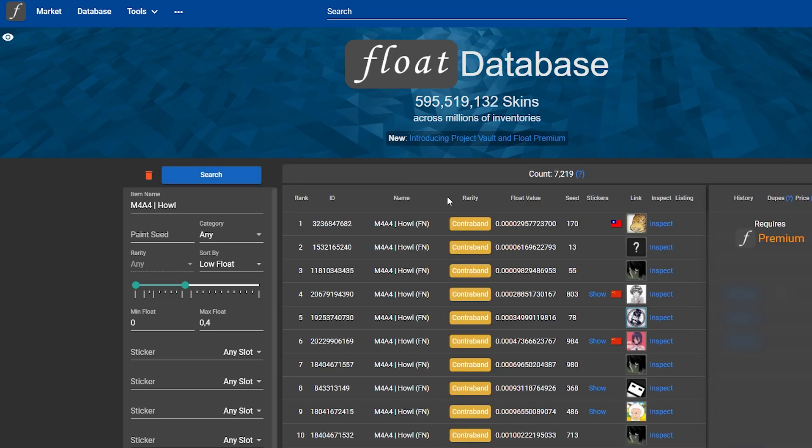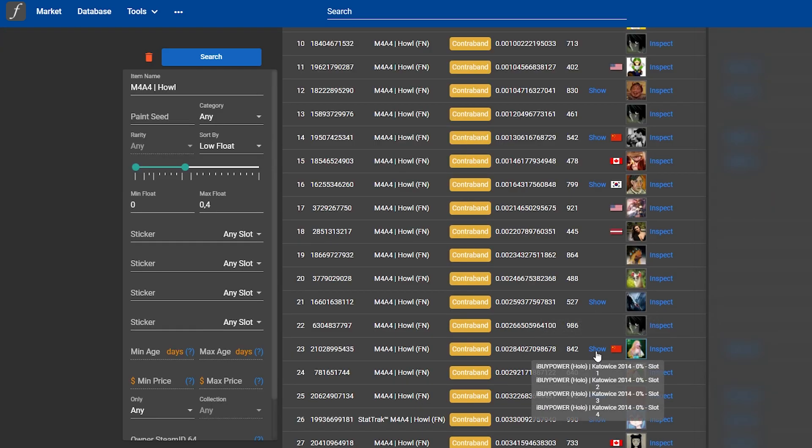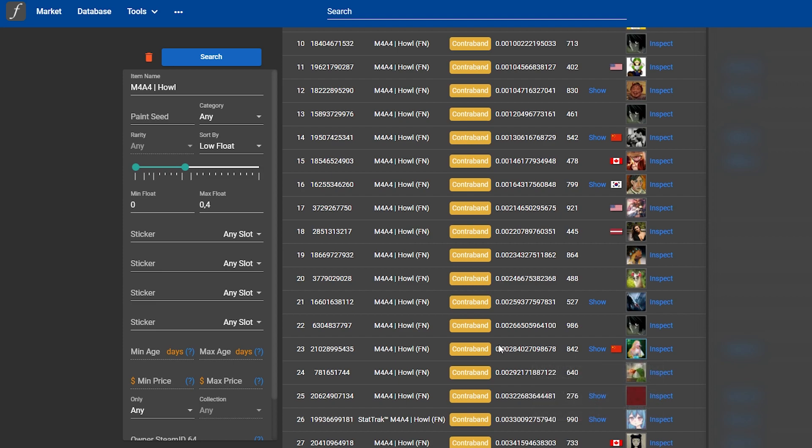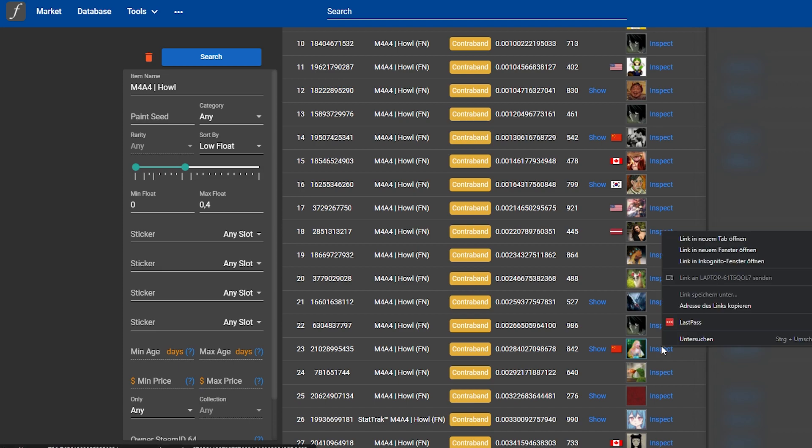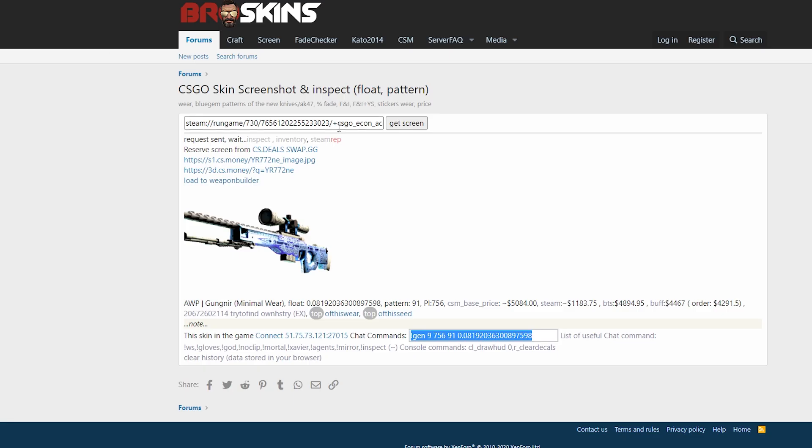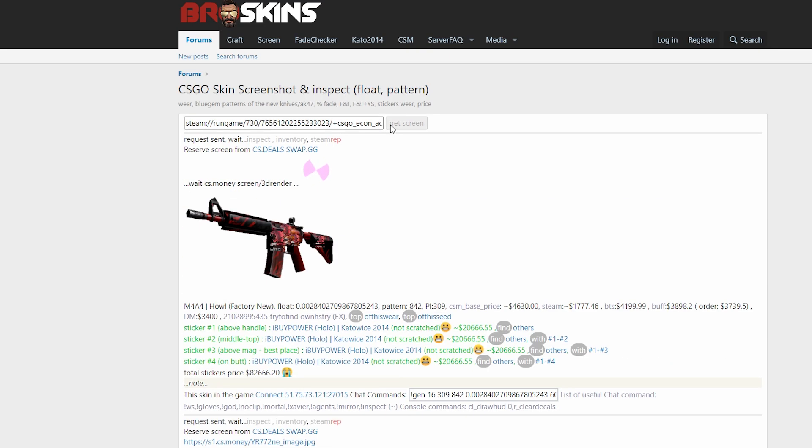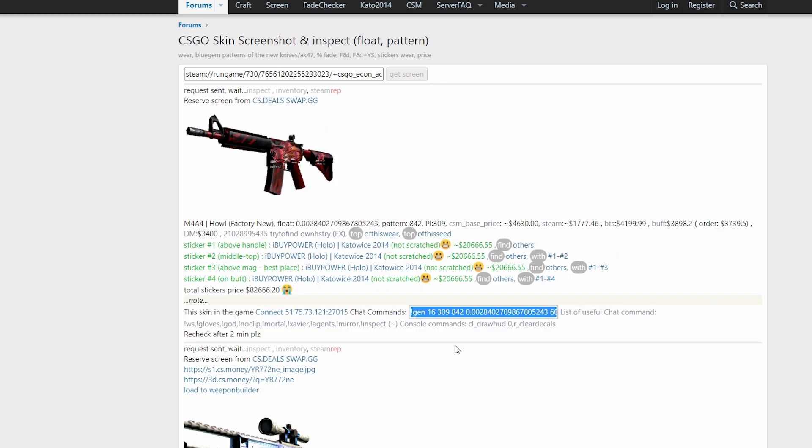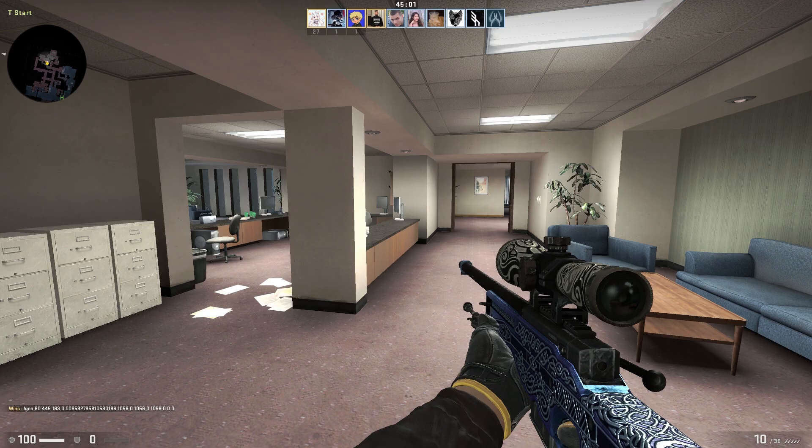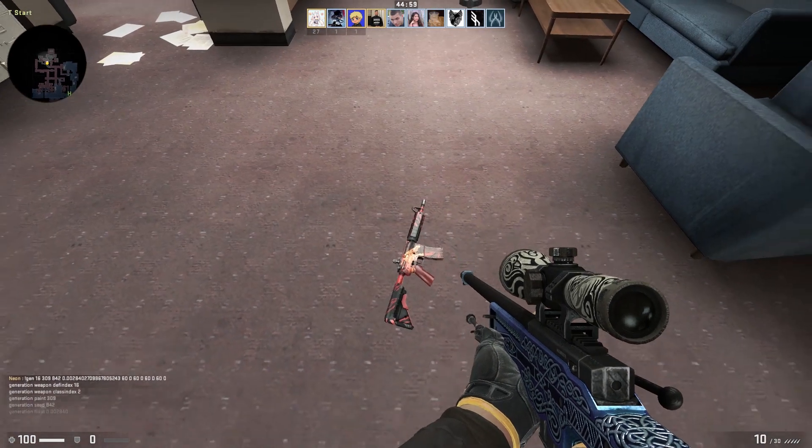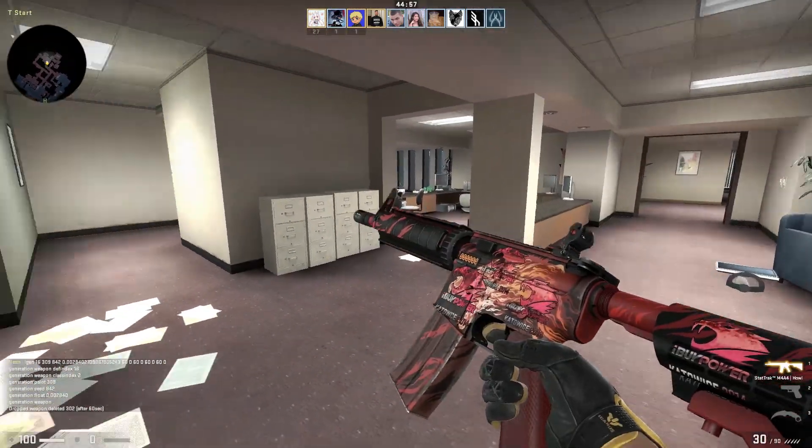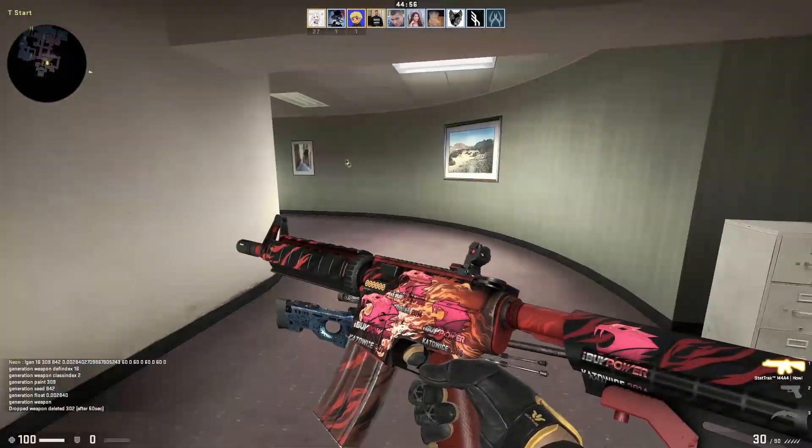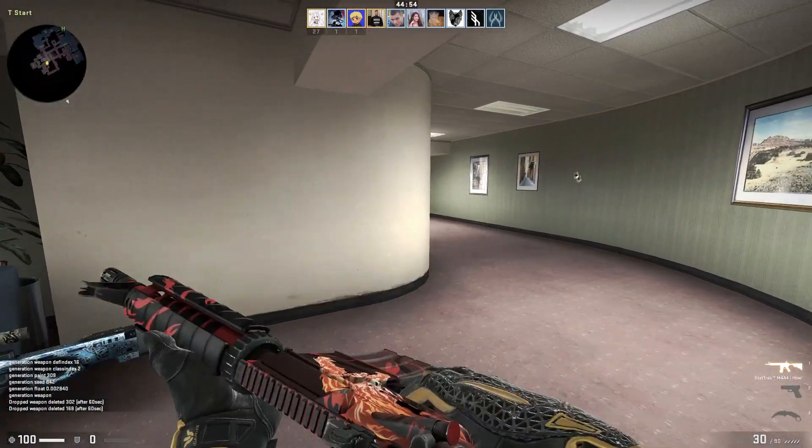We want to look at it in-game. Yeah, there it is. Four iBUYPOWER holos, 0.02 float. Holy, it's an expensive skin. We will also copy the inspect link, put it to broskins, and it takes time to screenshot but the link is instantly there. So we copy this and we put it into the chat.